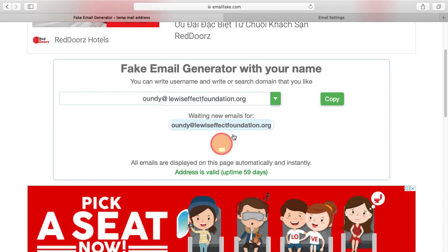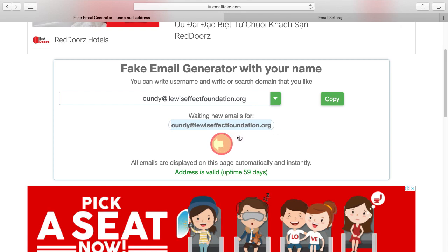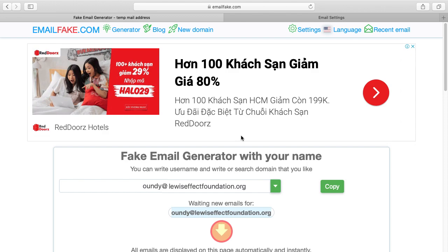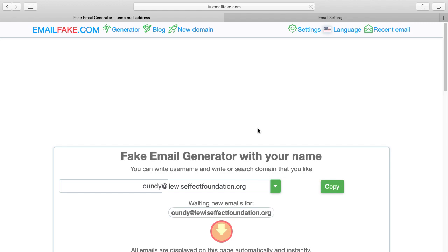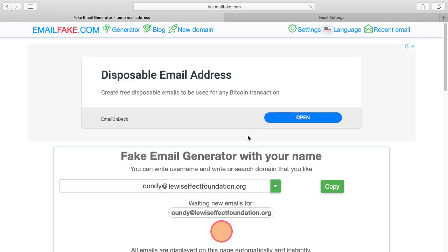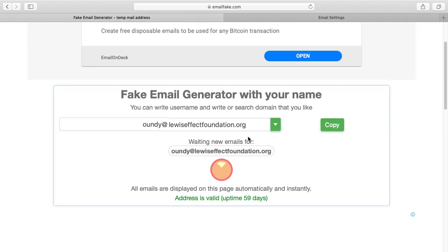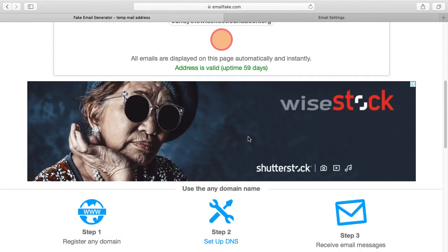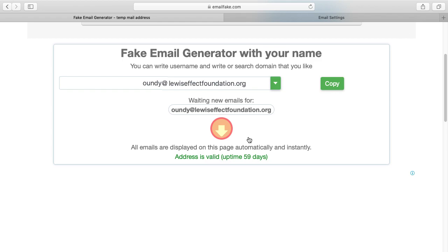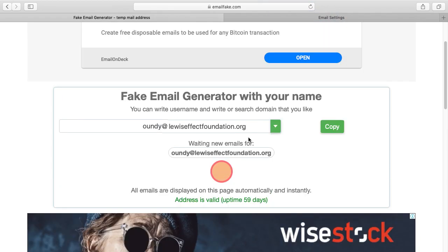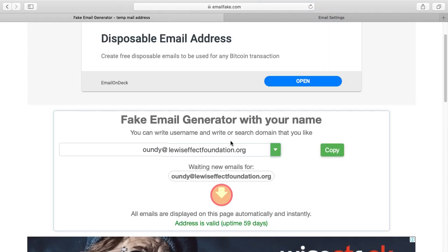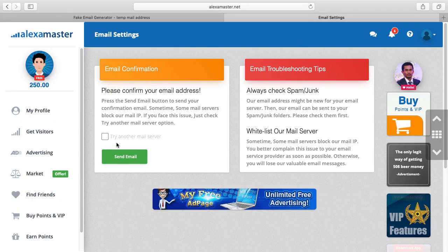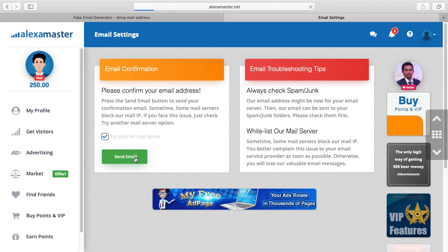So I'm checking for recent emails. I got no email to this address. So what I'm going to do is press Try Another Mail Server and send email.